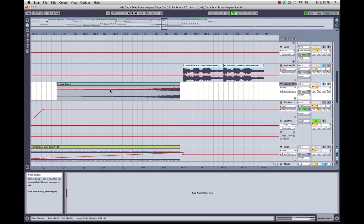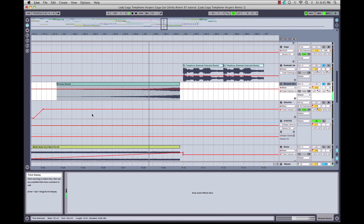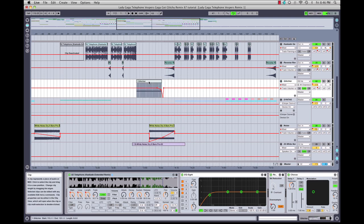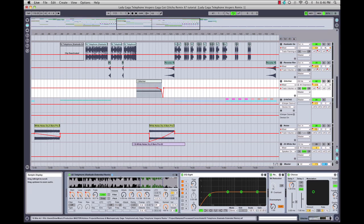The last vocal element is in the second breakdown again, where I used a vocal sample of Lady Gaga and jammed it into Ableton's Simpler. Then I used a bunch of automation on Simpler to get a kind of granular, time-stretched feel to the vocal. I'll solo this so you can see what I'm talking about.